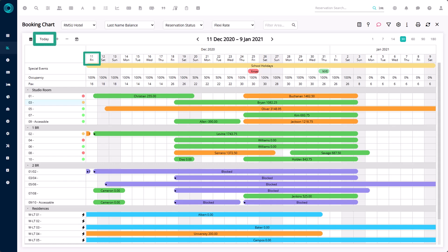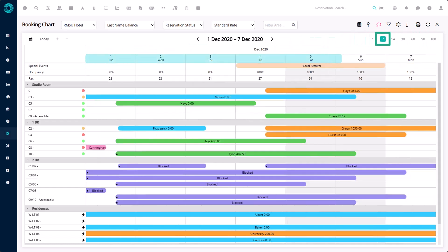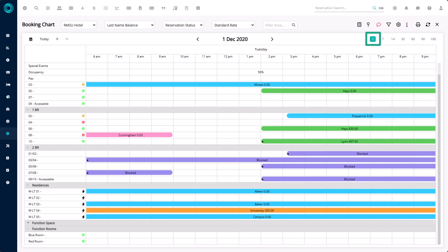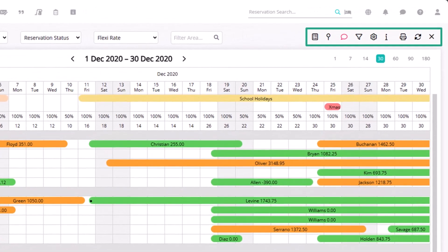Click on Today again to get back to today. On the other side of the chart, these buttons are the number of days that you want to view on the booking chart. The one day view will change the days across the top of the chart to an hourly view. This is commonly used for booking out areas like meeting rooms, tennis courts, boat hire, or anything else you may like to book out by the hour. Above this we have a few icons — I will cover the most commonly used ones now and the others will be covered in other videos.